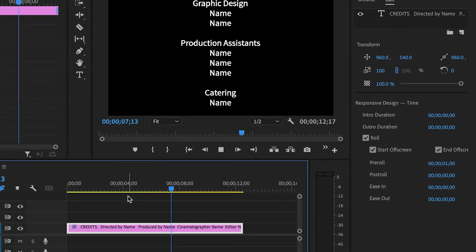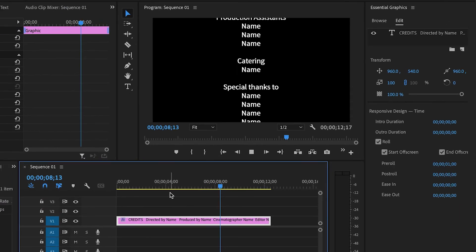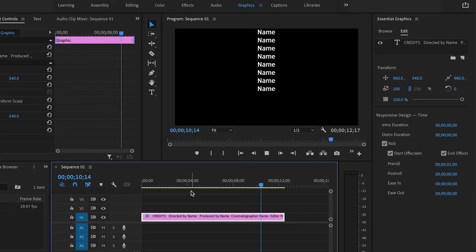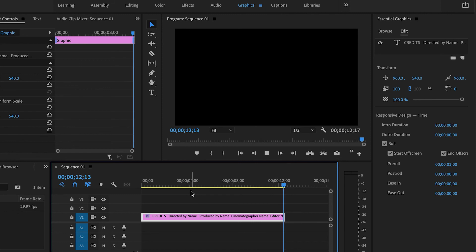I can adjust the speed, the font, the size, the color, everything I want to make the credits perfect.